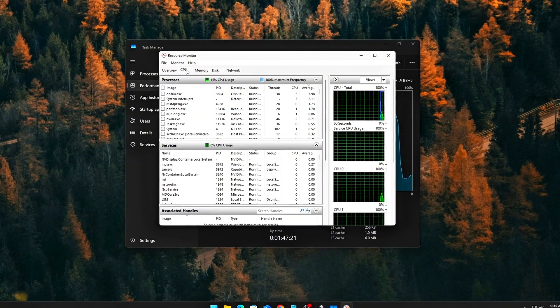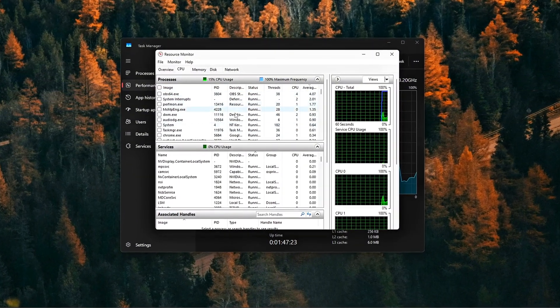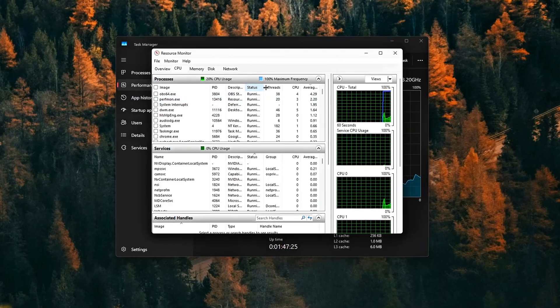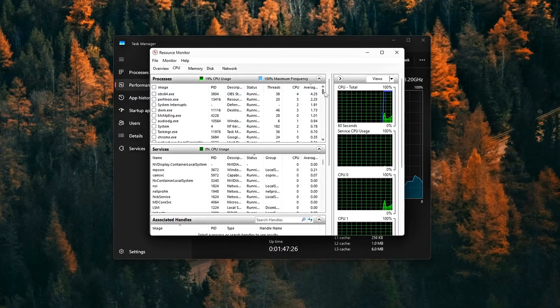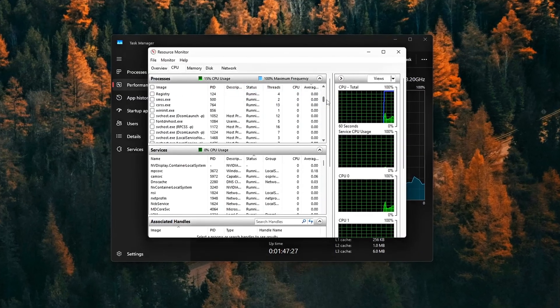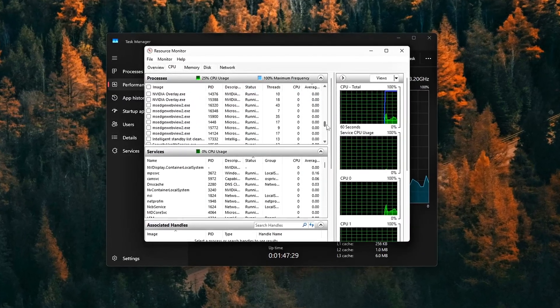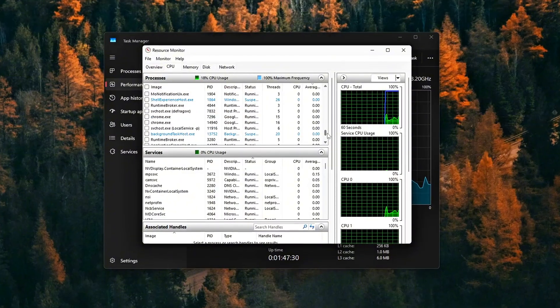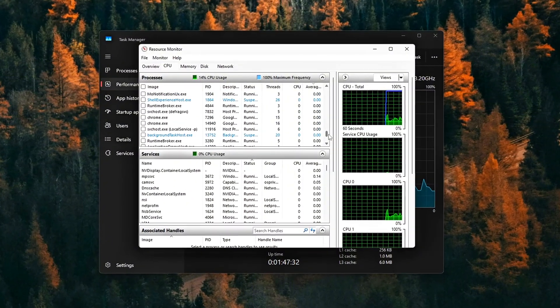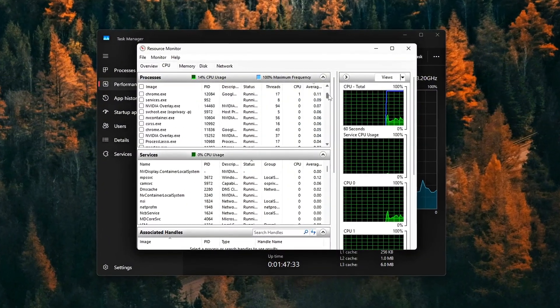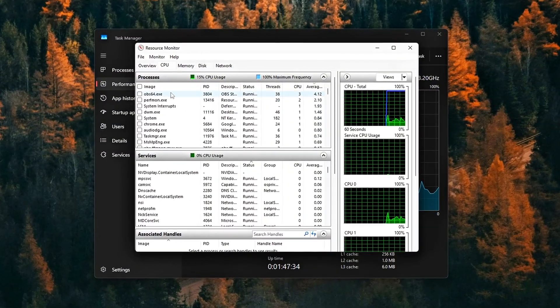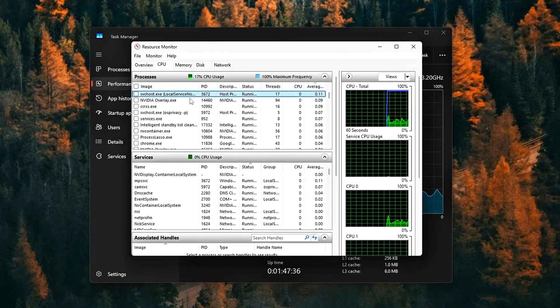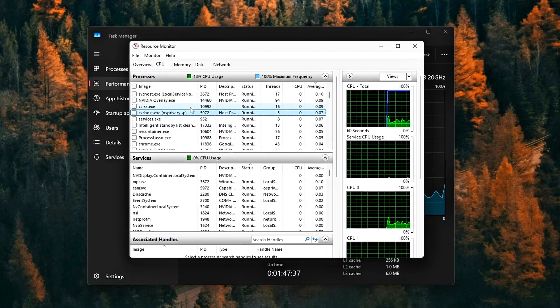The problem is, every time a sensor is read, it creates an interrupt. Multiply that across dozens of sensors being polled multiple times per second, and suddenly your CPU is spending time answering, what's my temperature, instead of rendering frames.